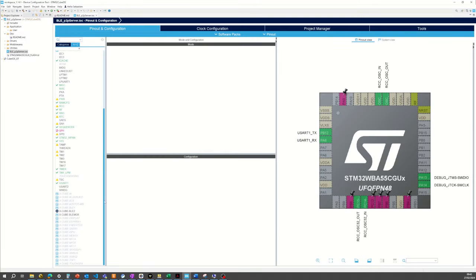One last point I would like to share is the possibility to have UART logs using this BLE peer-to-peer code example — and this is valid for all BLE code examples. For this, I will open a HyperTerminal or TeraTerm, connect to my Nucleo board (which is on COM 110 on my side), set the serial port speed to 115200 bits per second, and validate. For example, if I reset my board, I can see all the logs about the main calls to the BLE stack: setting TX power level, GAP get init, start advertising, and so on. This can be very useful for your debug sessions, and these logs can be activated very simply.